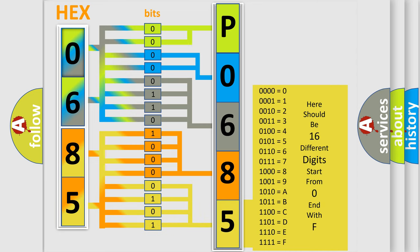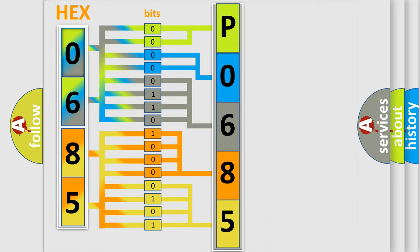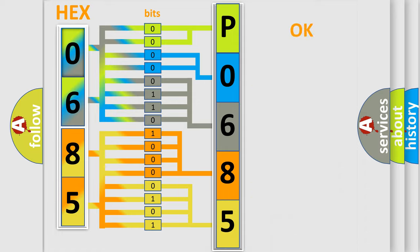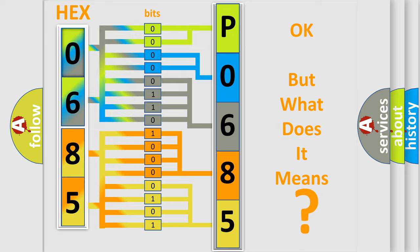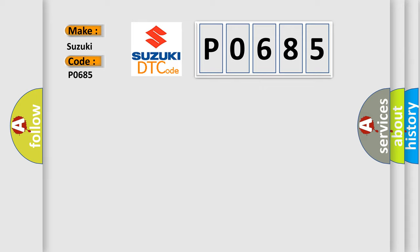We now know in what way the diagnostic tool translates the received information into a more comprehensible format. The number itself does not make sense to us if we cannot assign information about what it actually expresses. So, what does the diagnostic trouble code P0685 interpret specifically for Suzuki car manufacturers?